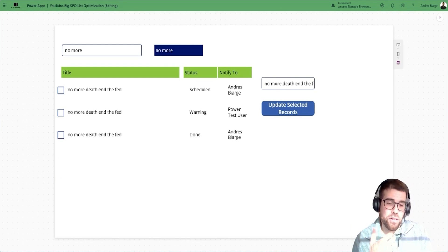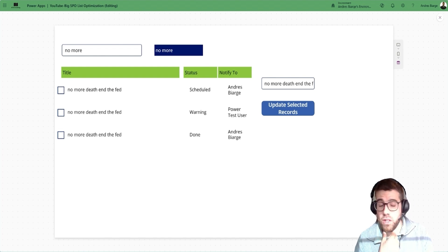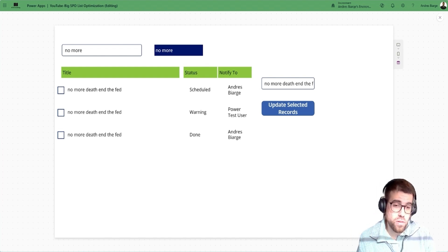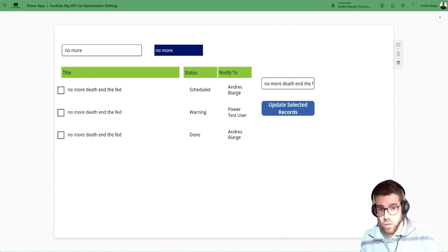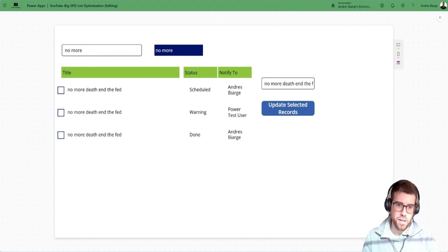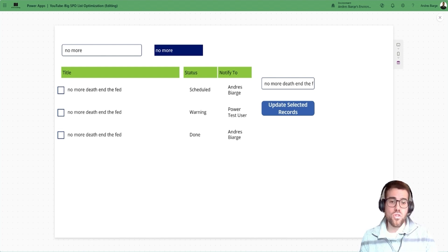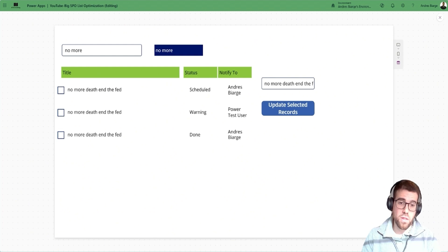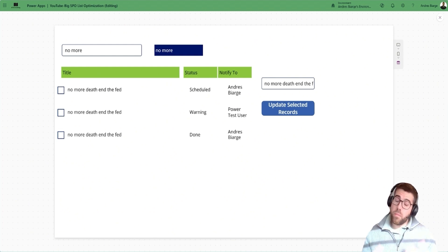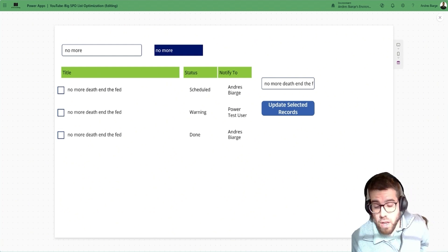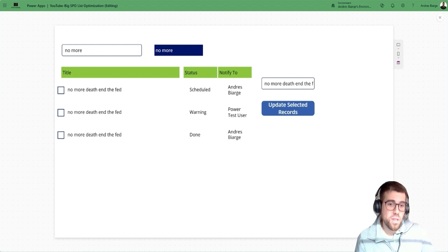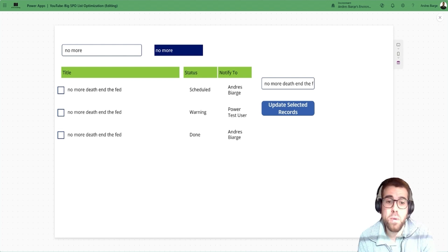The last thing I'd say is: use Dataverse if you can. Power Platform is built on top of Dataverse and that's already a good reason. For filtering, full-text search — which we don't have in SharePoint — and many other things, Dataverse is far superior. But if you are not able to overcome the licensing costs or are stuck with SharePoint for other reasons, here are some actionable tips that I hope serve you well. Thank you very much and see you in the next one.